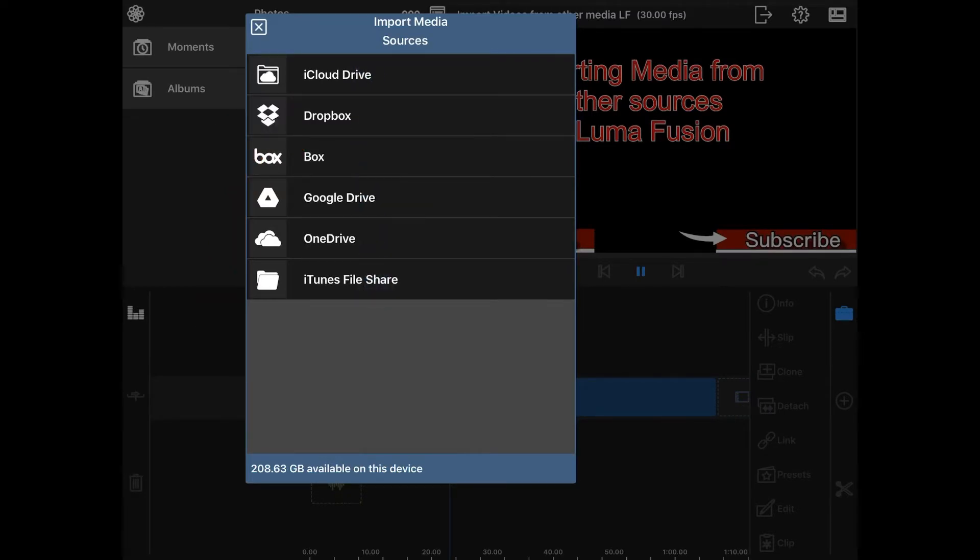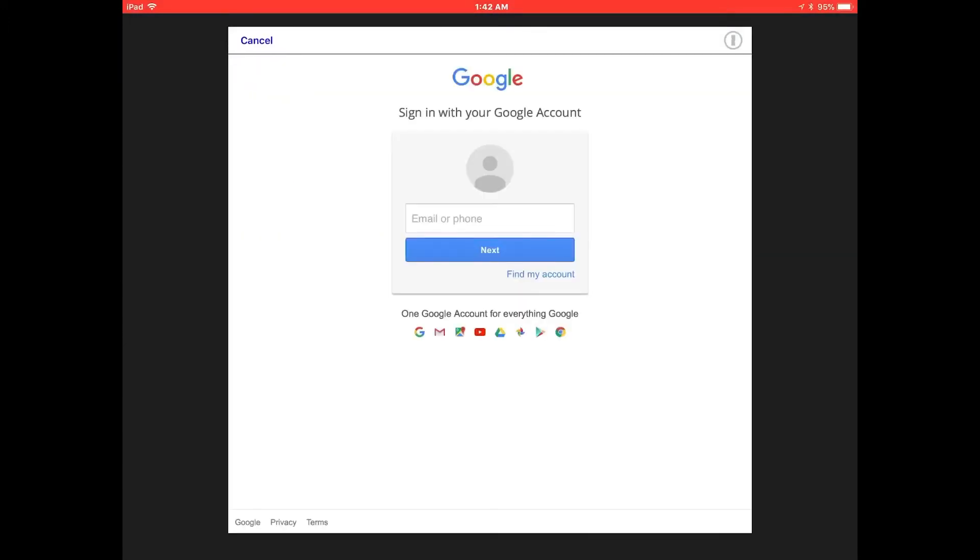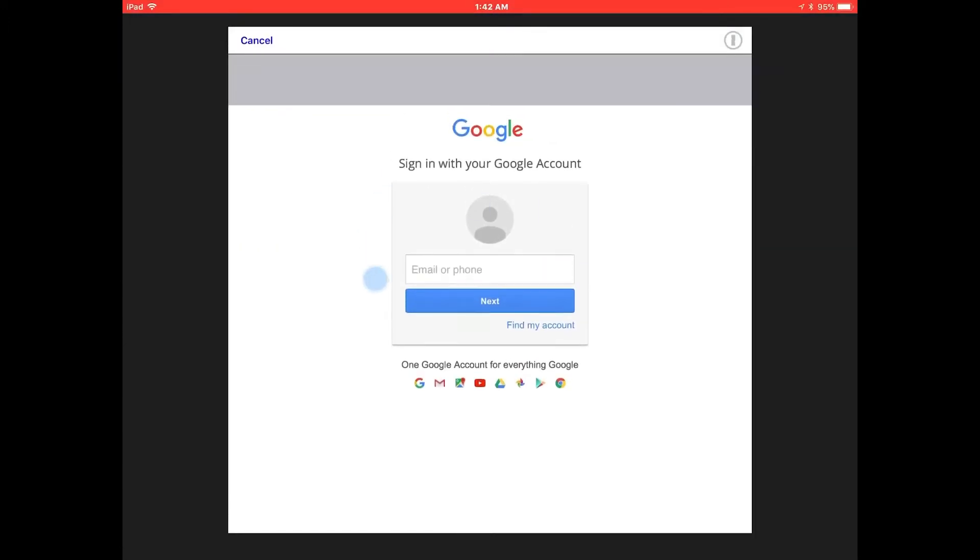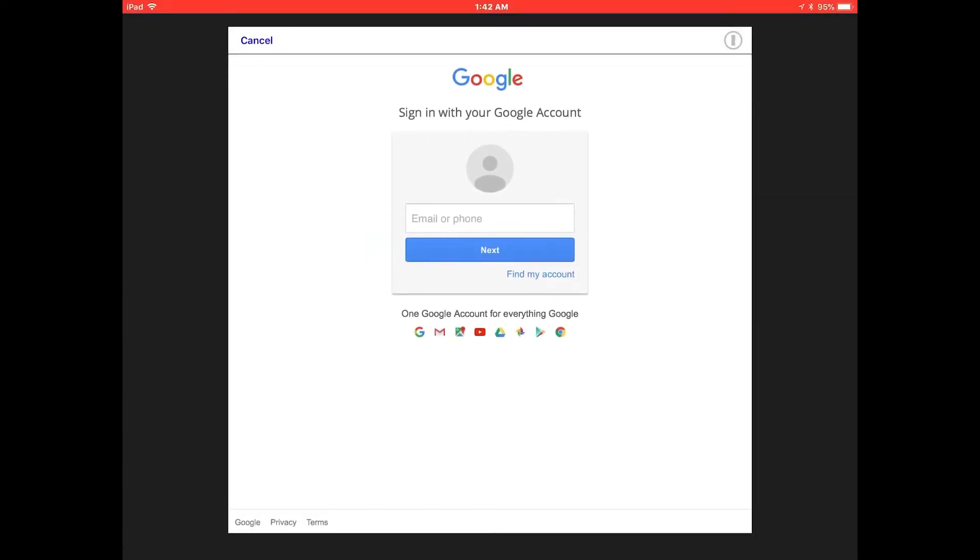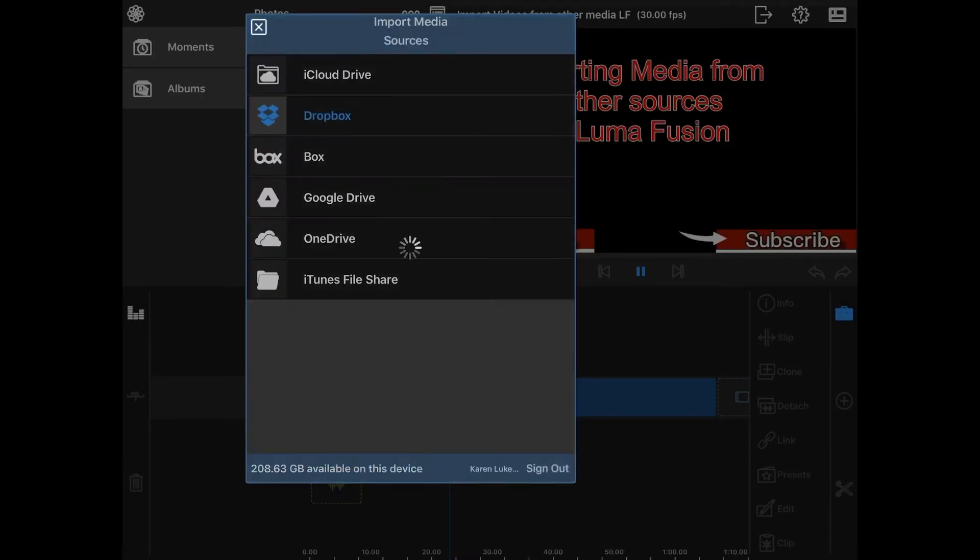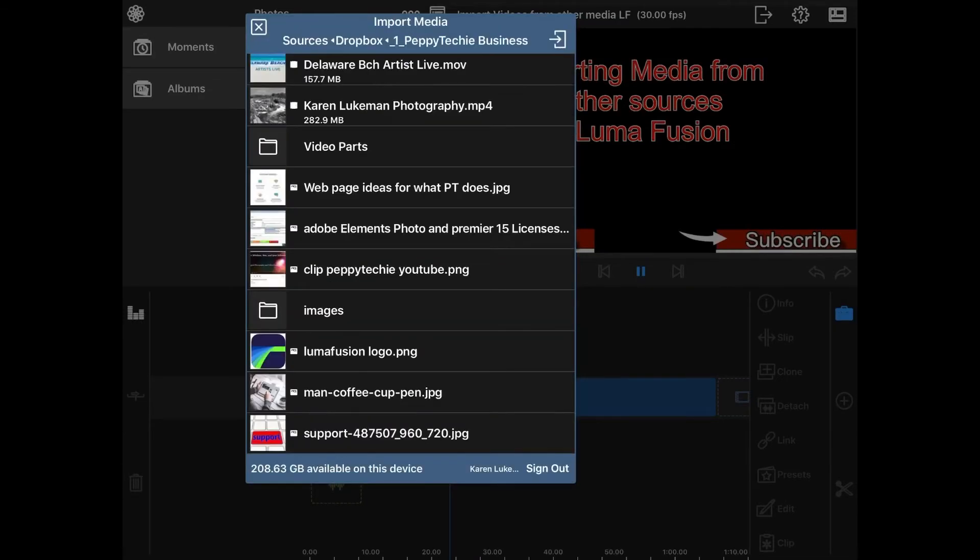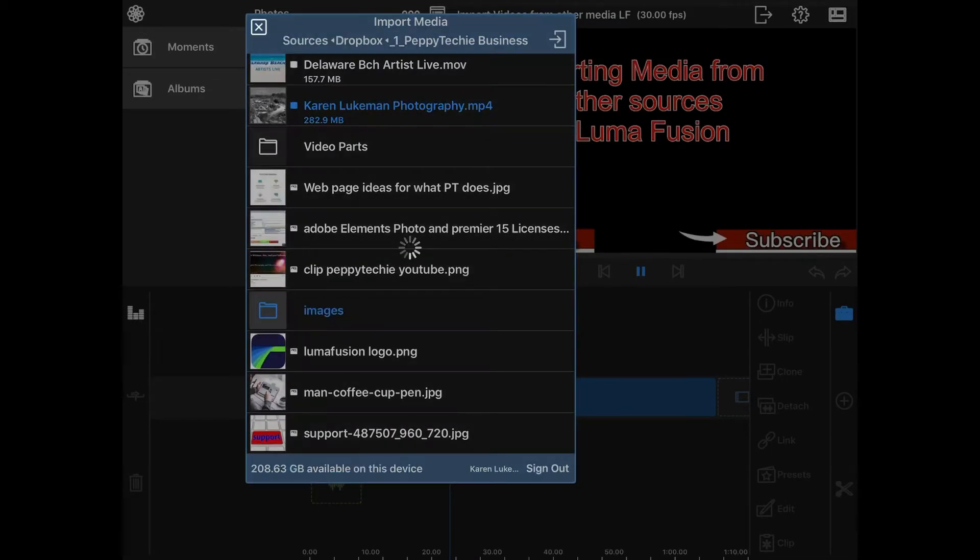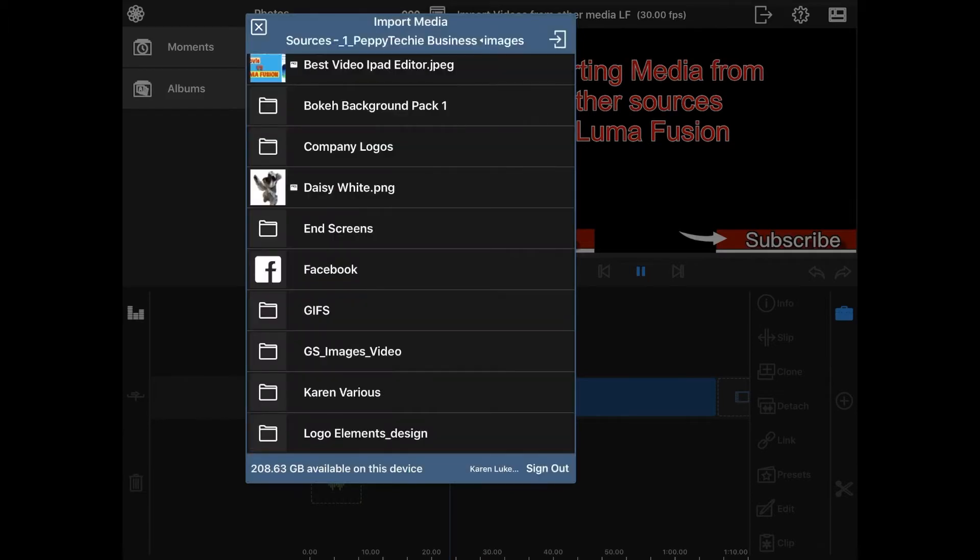If I was to click on Google Drive, I've not logged in yet, so this program would have to authenticate me. I do have Dropbox and I will go to images, then I'll go to little Daisy here.